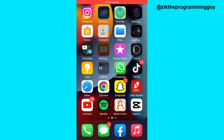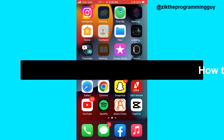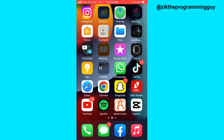Hello guys and welcome back to today's video. My name is Zeke the Programming Guy. In today's video, I want to show you how to create a Netflix account on iPhone. It's very easy guys, now let's get started.